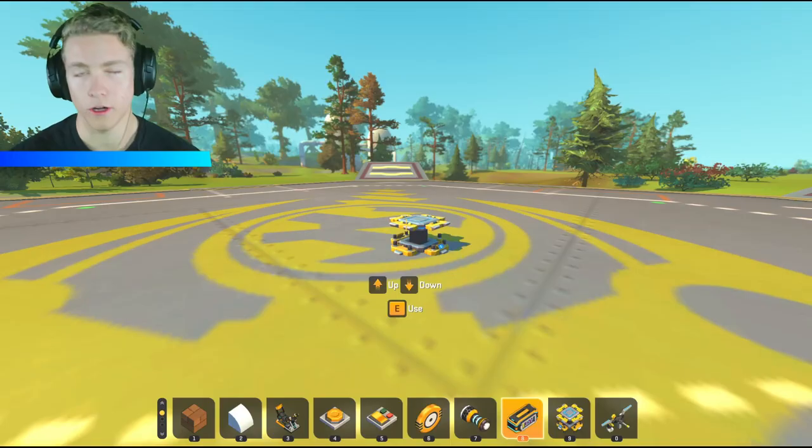Hello and welcome back everybody. My name is LittleCornDogs and in today's video I'm going to be teaching you how to make a scrap plane in Scrap Mechanic. So let's go ahead and get started.